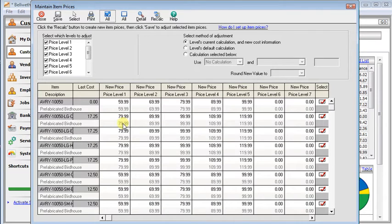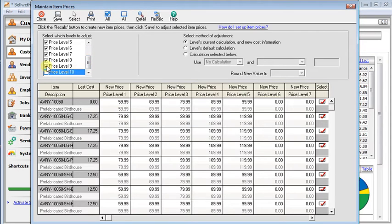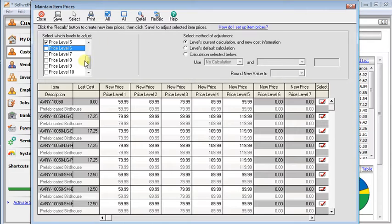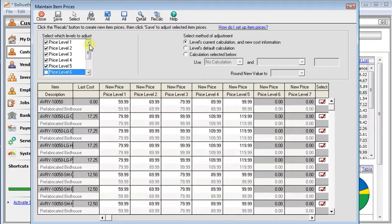Now, once you're in here, you can also deselect price levels that you don't want to work on right now. That way you can get just the ones that you want. And once you've chosen your price levels,